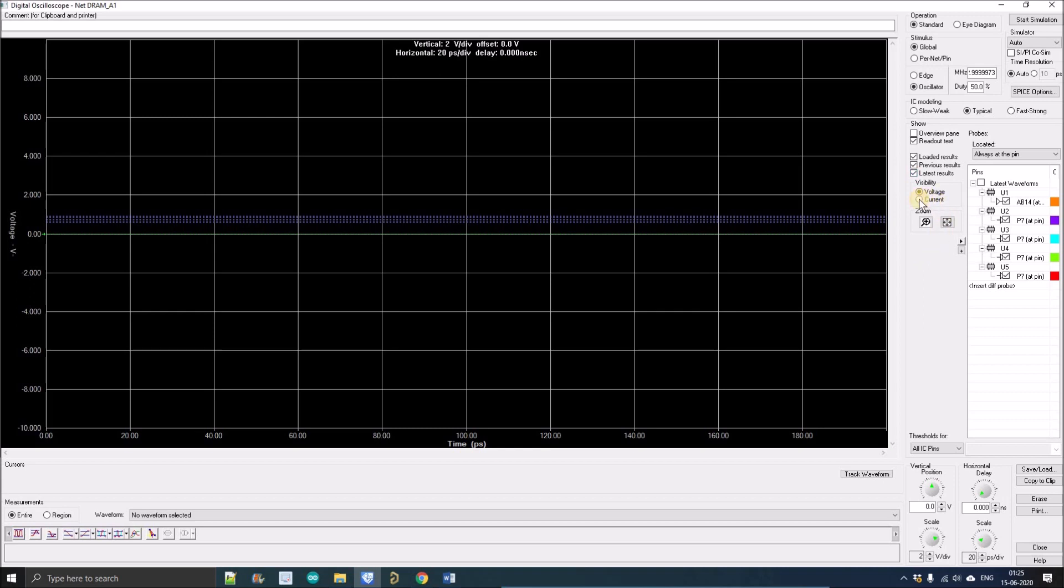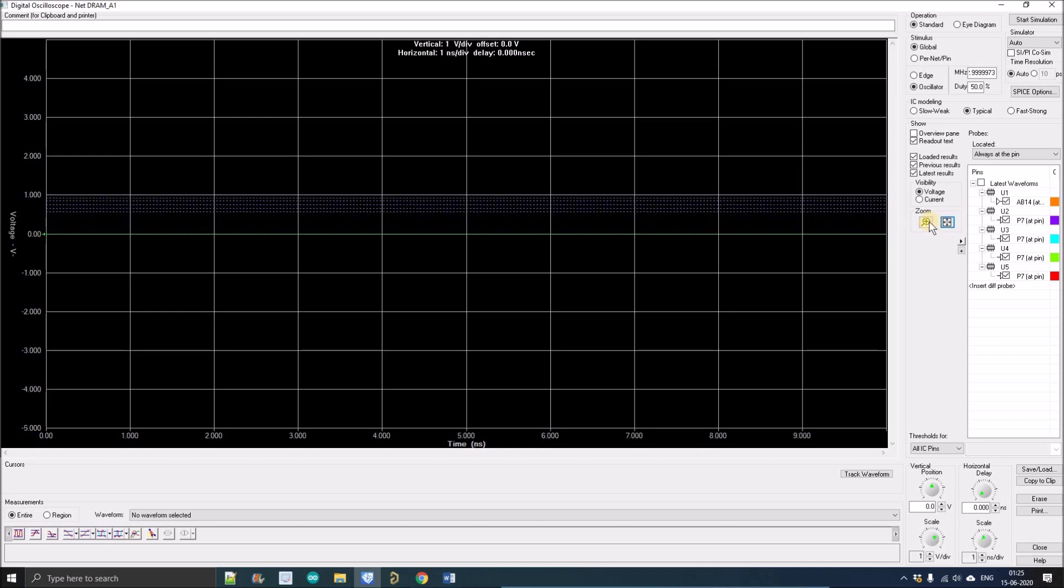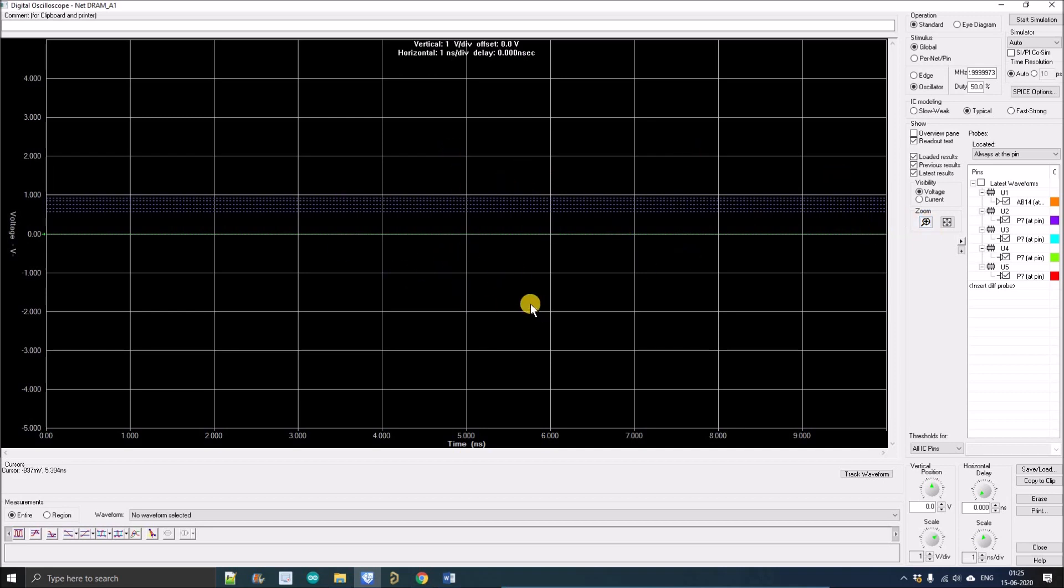We can also simulate for voltage and current depending on our simulation criteria and what exactly we want to observe. The next option is Zoom and Fit Screen, which will just fit the screen. By clicking here you can zoom the waveform.